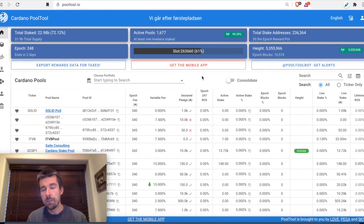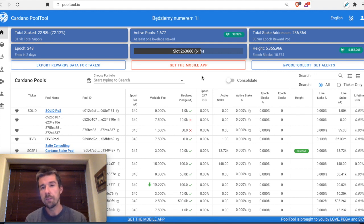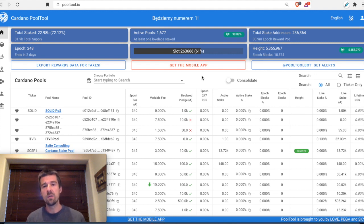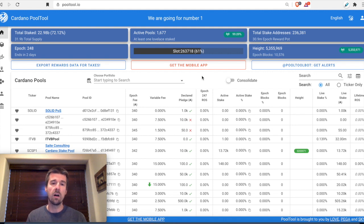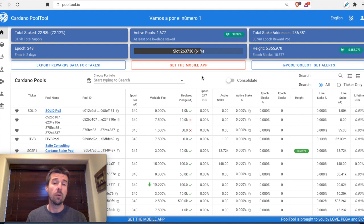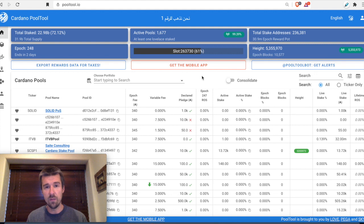Before we even start, the first thing you're going to want to think about is what kind of a delegator you are. The first question is: are you somebody who is specifically looking to get the best return on your stake — ROS — possible? Or maybe you're a purpose-driven delegator who wants to find a pool that helps advance a cause you're passionate about, either through direct action, donations to certain causes you believe in, or by helping the broader Cardano ecosystem in some way.